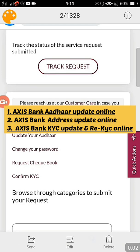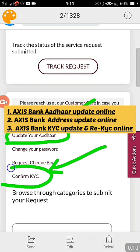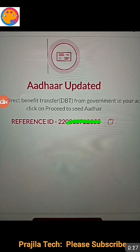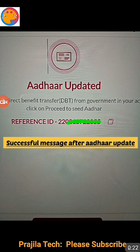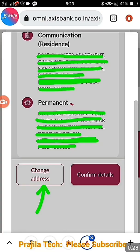Hi friends, welcome back. This video is for Axis Bank — if you wanted to update your Aadhaar card online or do a KYC, confirm KYC, or re-KYC online, I will show you how this can be done very quickly. Once you have completed this process, you will get a message with an Aadhaar reference ID confirming that Aadhaar is updated properly.